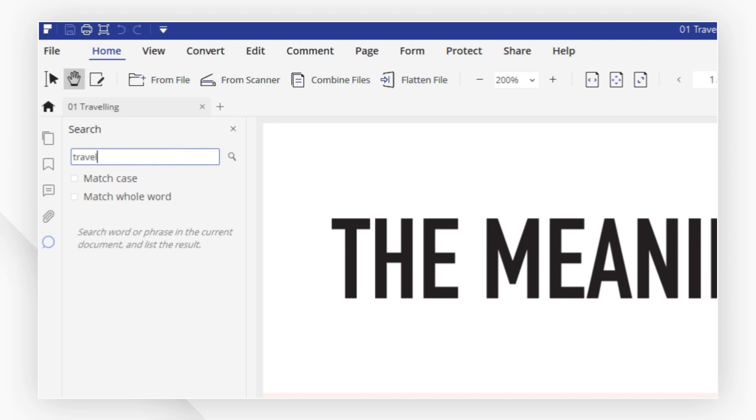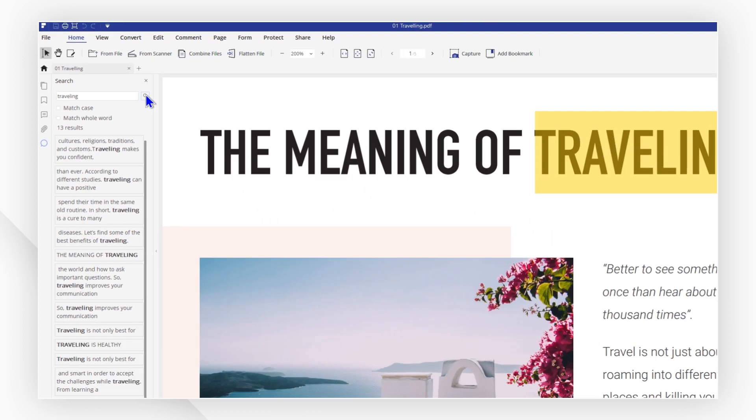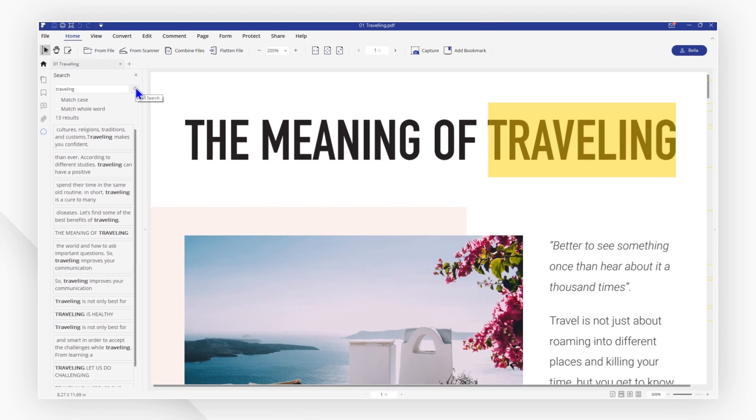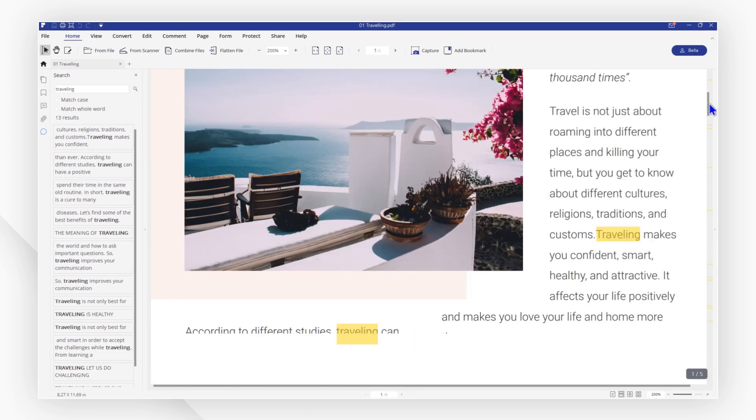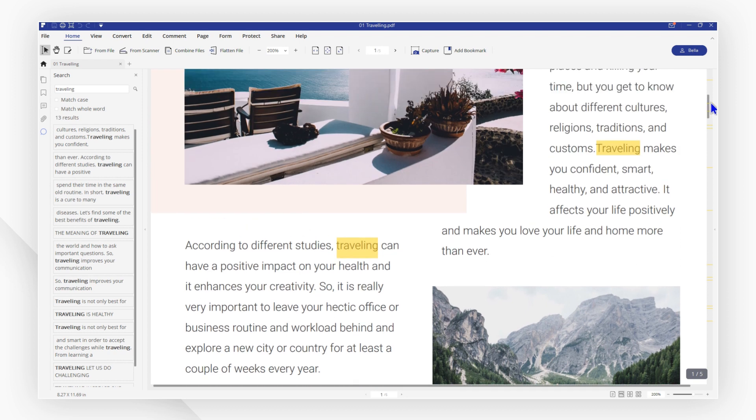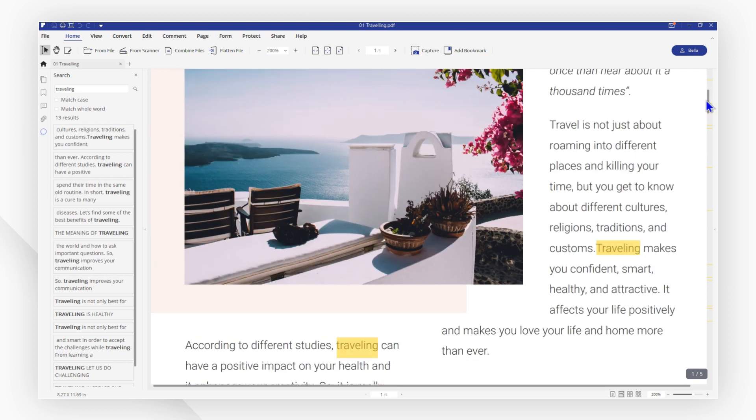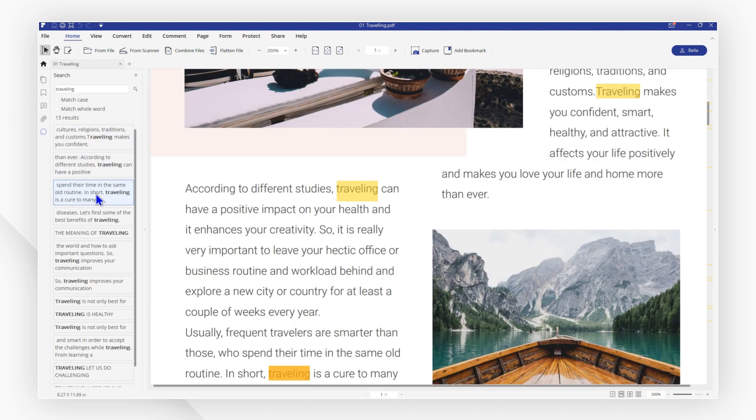Here I would like to search for the word traveling, so I hit the magnifier icon which shows 13 results. As you can see, all the searched words are highlighted and you can click each result to quickly and easily find the specific word and sentence.